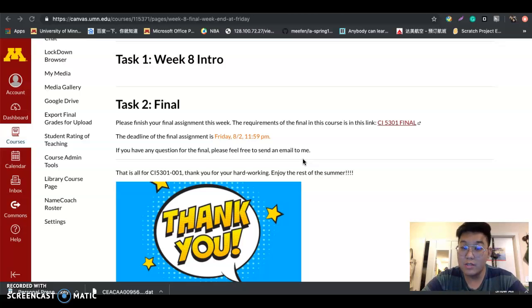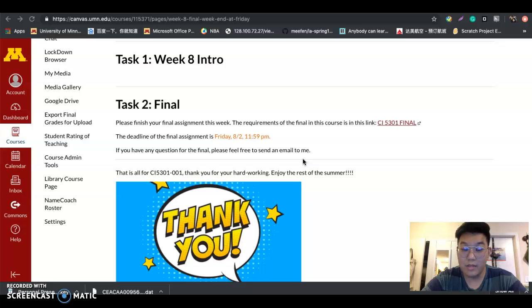If you have any questions for this course, please send an email to me. I will reply as soon as possible. Thank you so much.